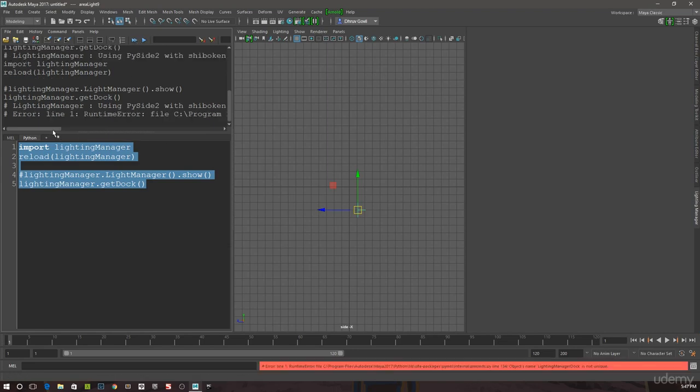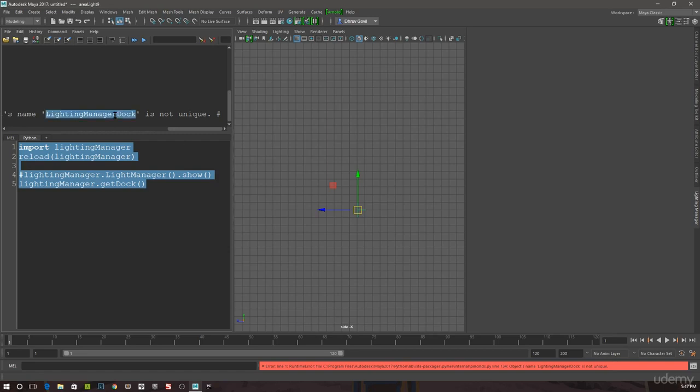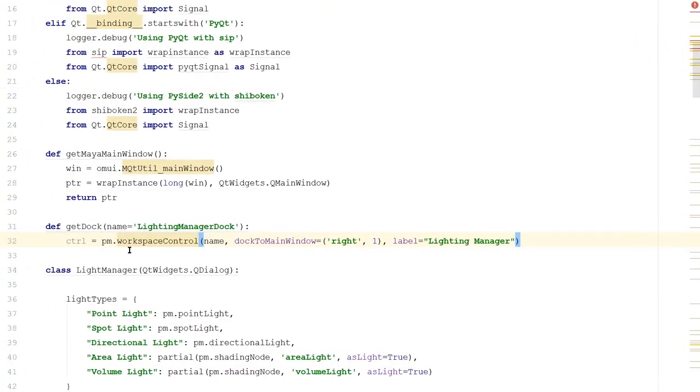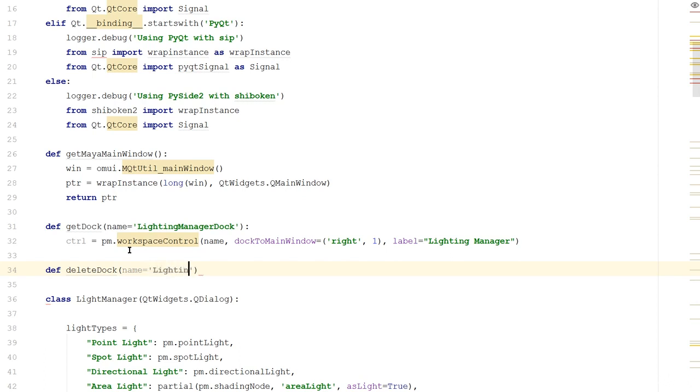But if I run this again, you'll see that I get an error and it says there's already a lighting manager dock, therefore the name is not unique. So let's adjust our code for this first. Let's add a function called deleteDock and call it before we call anything else.